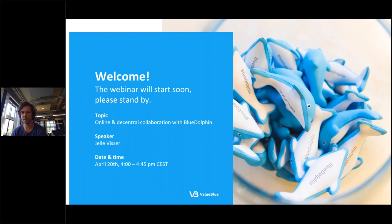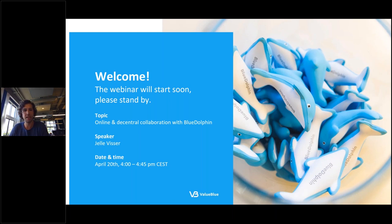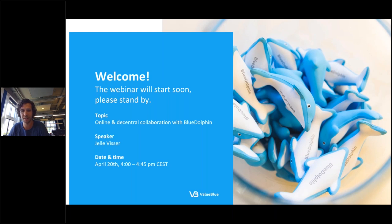We will kick off now. Welcome everyone. Today we have a webinar about online and decentral collaboration, and what effect that has on working with Blue Dolphin and architecture in general. My name is Yello Fisher. I will be presenting today. I've been at Value Blue for the past six years. My current role is CCO, from which I'm responsible for our commercial teams, and I have a big interest in enterprise architecture and the impact you can make with it on organizations.